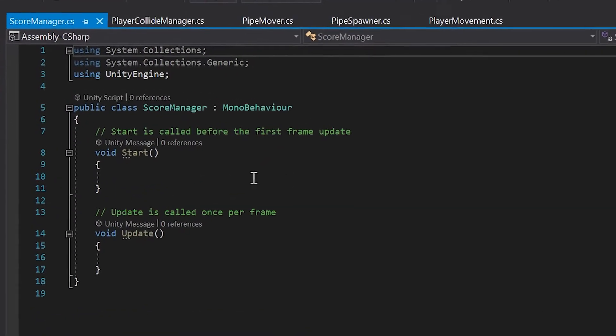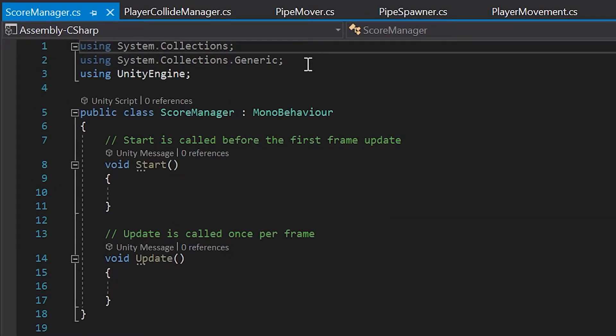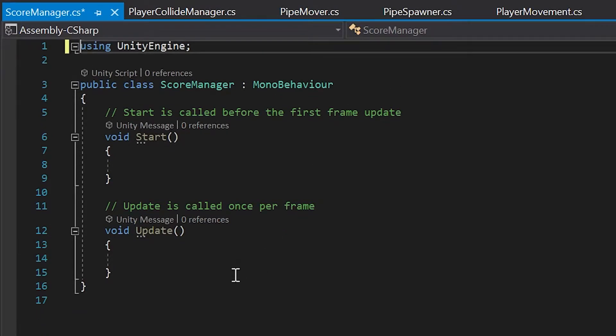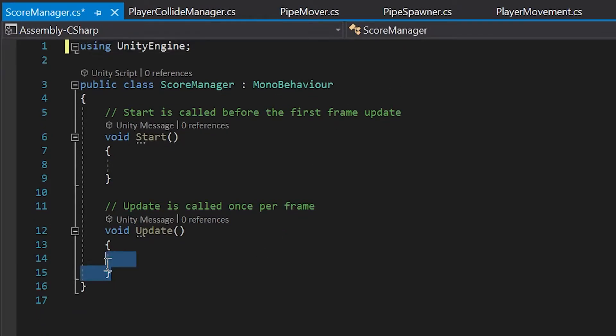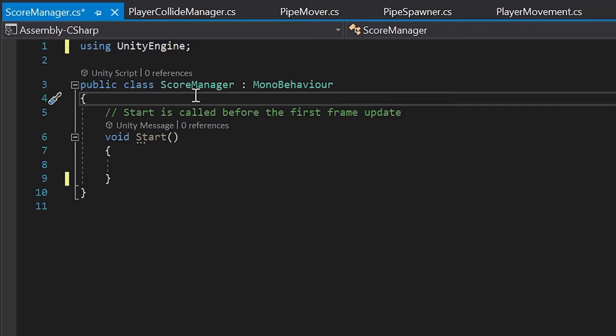Inside our new score manager script, let's remove these two namespaces at the top, and also remove our update method. We won't need those.